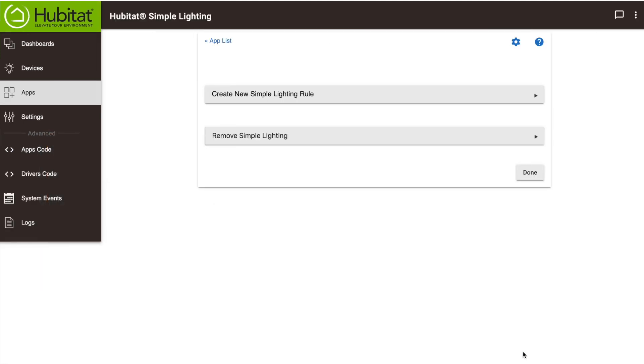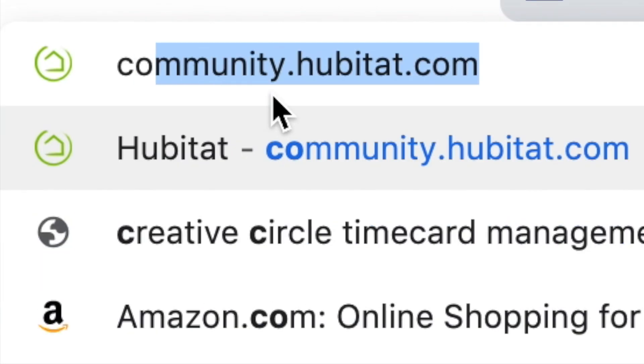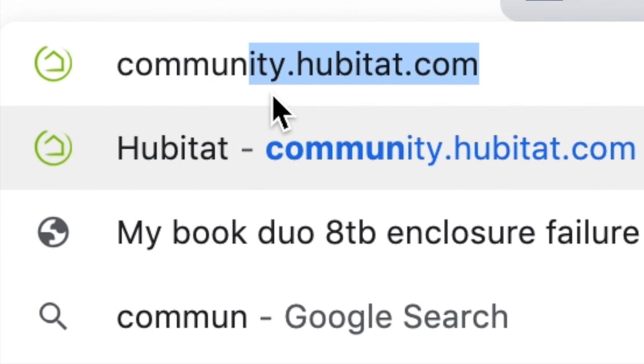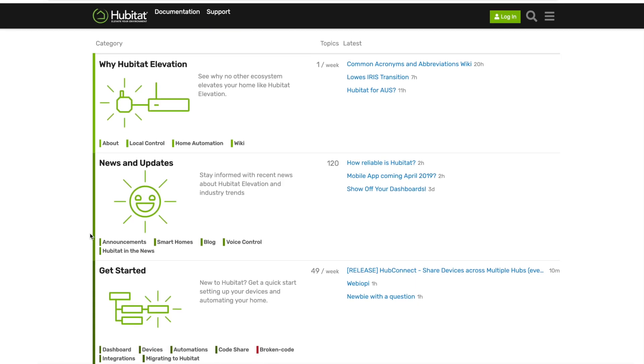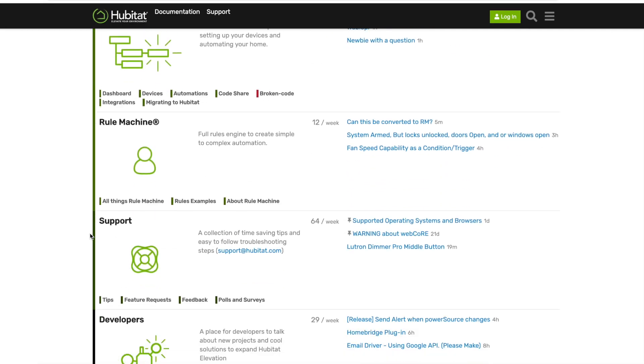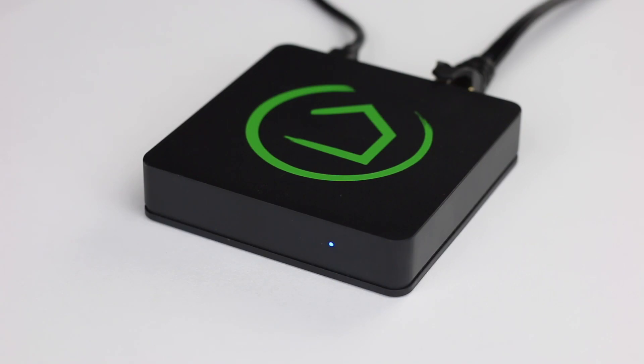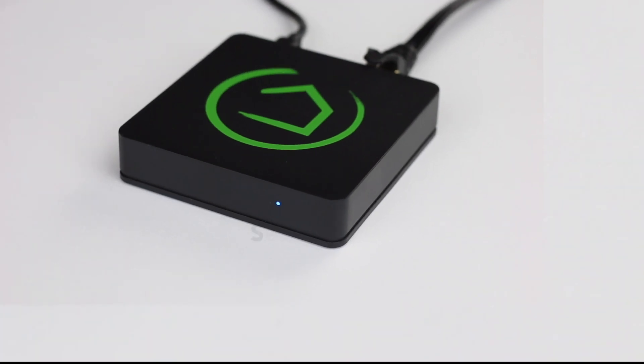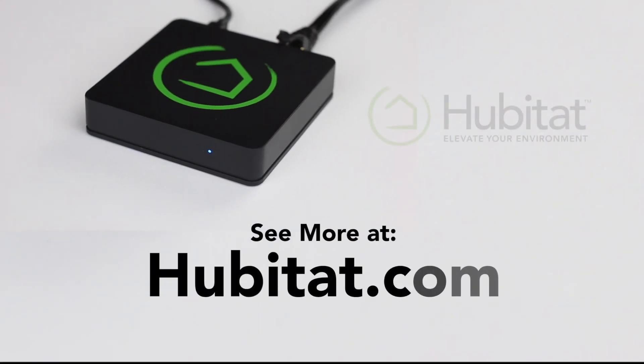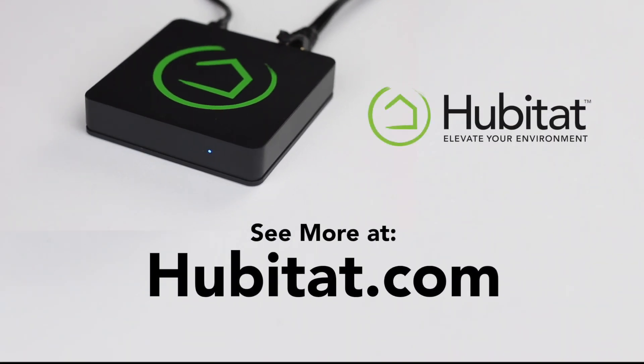And now our office lighting rule is active. For help with your automations, post a question at our community at community.hubitat.com. Thank you for watching and thank you for elevating your environment with Hubitat Elevation.